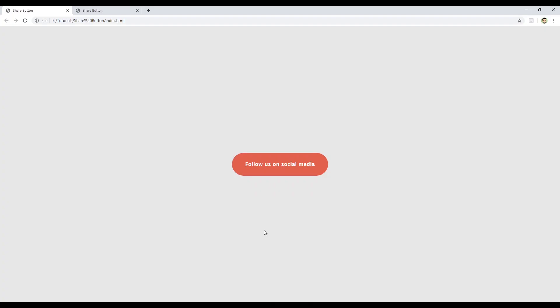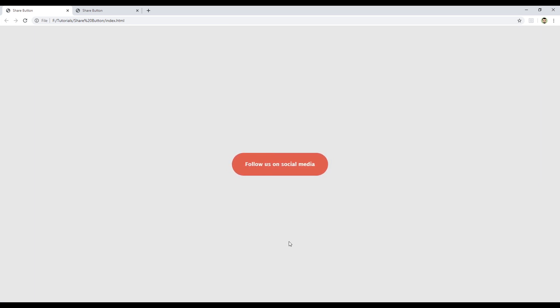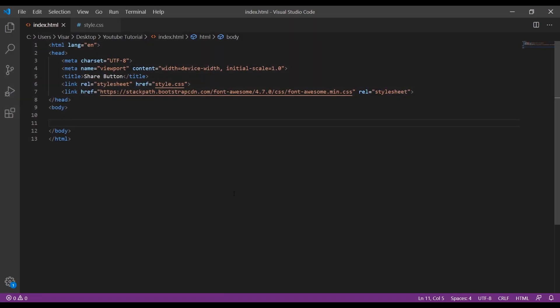Hi guys and welcome to webdev tutorials. In this video you'll learn how to make this share button. We can include as many as you want - Facebook, Twitter, Instagram, or YouTube icons. Whenever you hover it slides up and you can click on each of them.